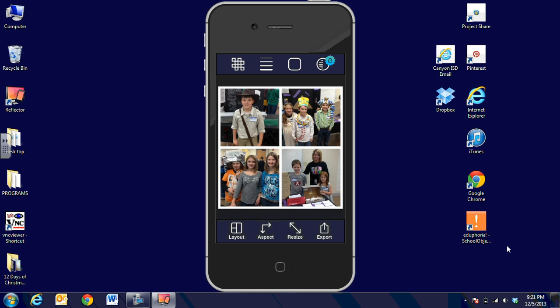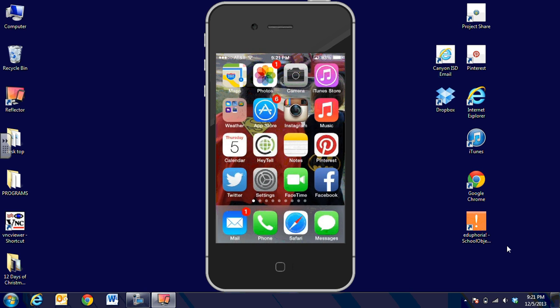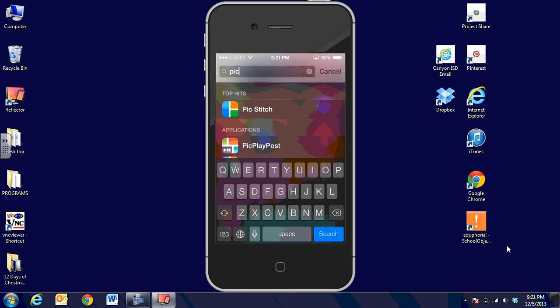There's a very similar app I'll show you right quick. It's called Pic Play Post. You can see that displayed there. It works exactly the same way.